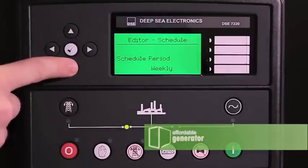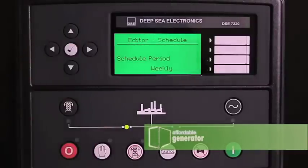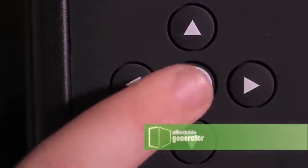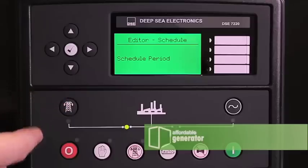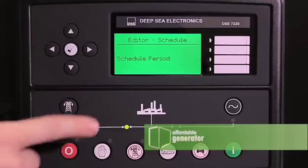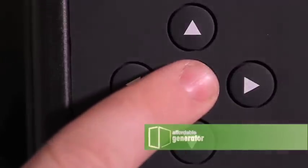Use the down button to change to schedule period. Press the check mark — it will change to weekly. Press the check mark again to save it.